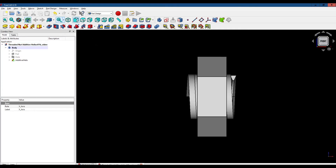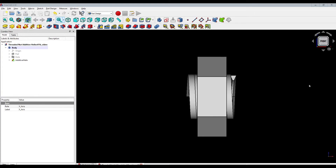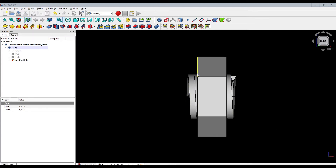Now you can see that the additive helix tool actually added threads outside of the nut's body, on the left side and on the right side. It's very tricky to get the tool to start so that the threads begin precisely at the left edge and end precisely at the right side of the nut. So we're going to use a trick to make that happen — we're going to use the subtractive box.